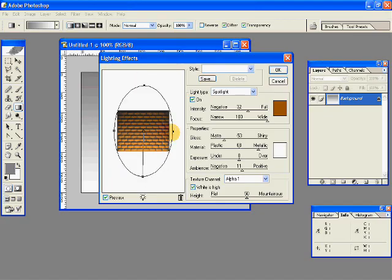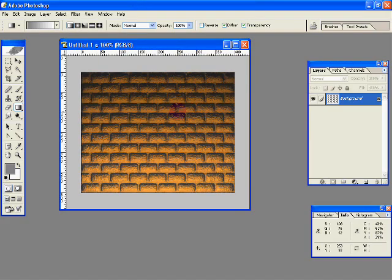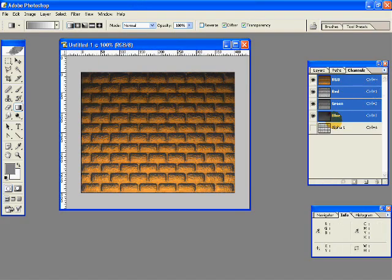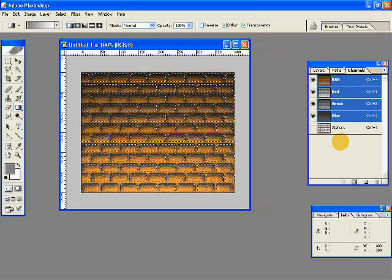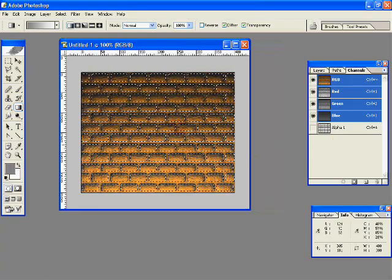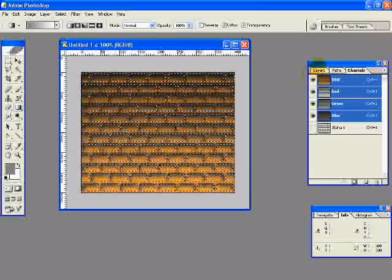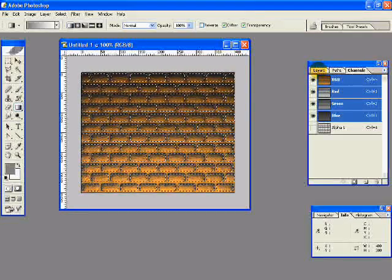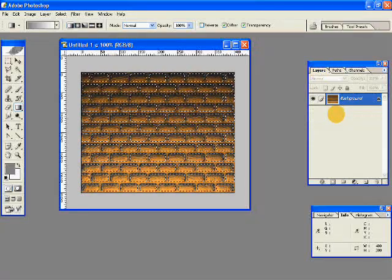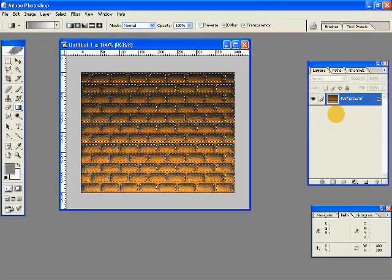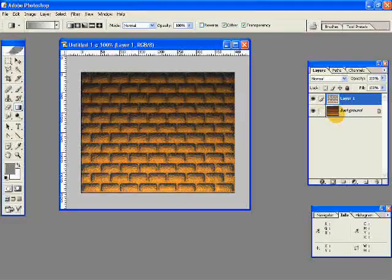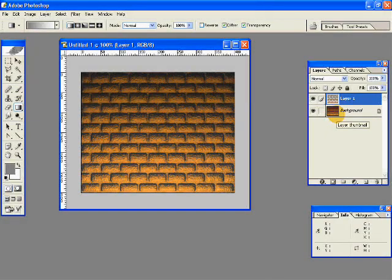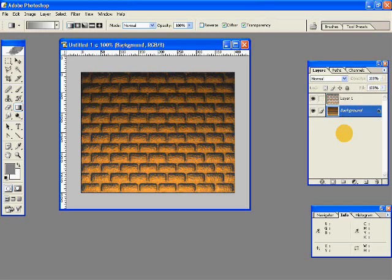Now click on Channels and control-click on your Alpha 1 layer. Then go back to your Layers and hit Ctrl+J on your keyboard, J as in Jack and Jill, so that your bricks layer gets copied onto a new layer.